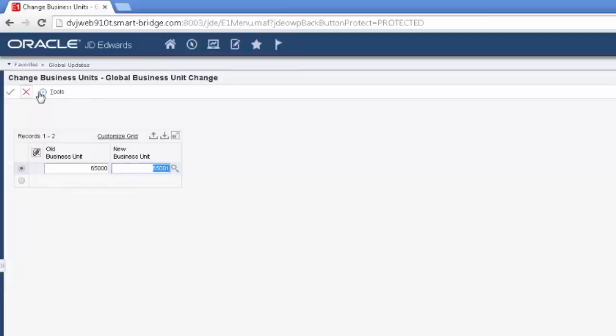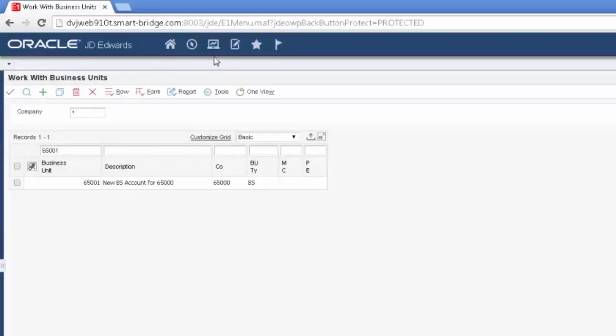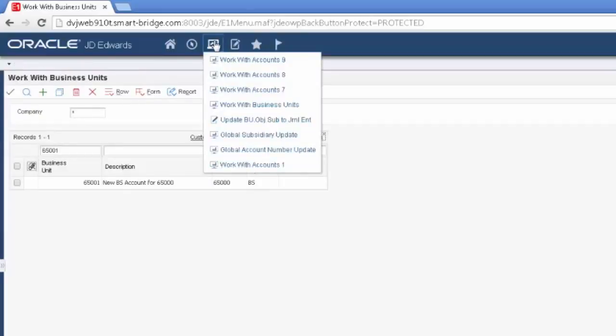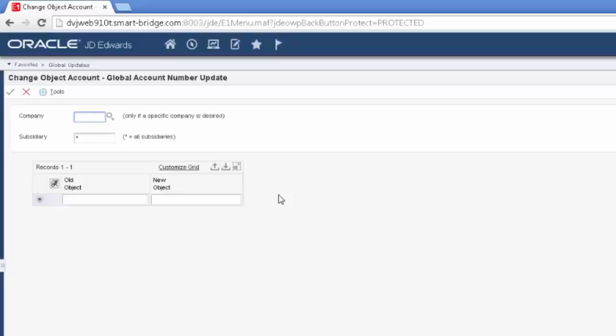So I'm not going to submit that because I've got some other things that I want to do with these sets of accounts. The next process that we would do is a change of the object accounts. Now, here is my object account change, and you can see there's some more specifications here that you can choose to narrow your selection. So I can change an old object to a new object, and I can do it by a specific company or by a specific subsidiary. So my example this morning is going to be 6500 because I have other people in this same environment, and I don't want to change their accounts. And I'm going to take old object 1105, and I'm going to change it to 1106.